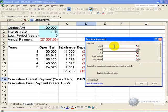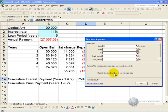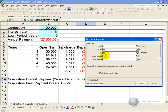It asks for some information about the loan. It asks for the rate, in this case 11%. The number of periods is the total number of payment periods, which in this case is 5. The present value is the outstanding amount of the loan, which is 100,000. This is the start period — when do you want the interest payments to start? Because we are looking for years 1 and 2, we are going to start in year 1 and the end period is year 2.